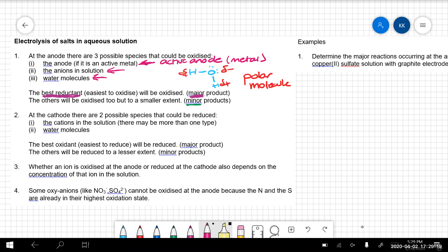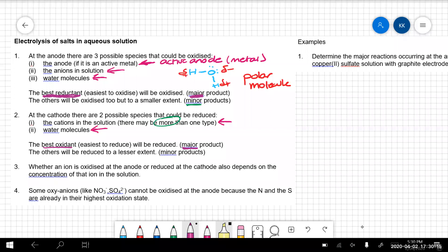Let's move across to the cathode. The nice thing about the cathode is you don't need to worry about the cathode itself taking part - the cathode always acts just as a conductor, it doesn't ever take part in the reaction. So there are only two things to worry about: the cations, and be careful, there could be more than one type - if you had acidified copper sulfate, you've got copper ions and hydrogen ions. And of course we also have our water molecules. The best oxidant is going to be reduced and that's going to be your major product.